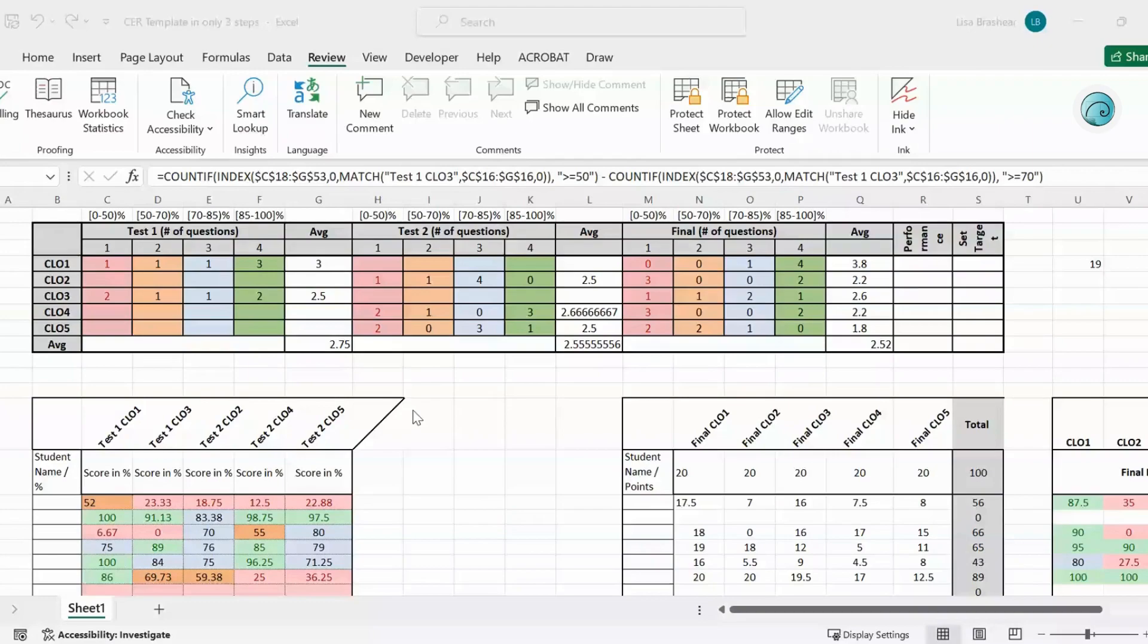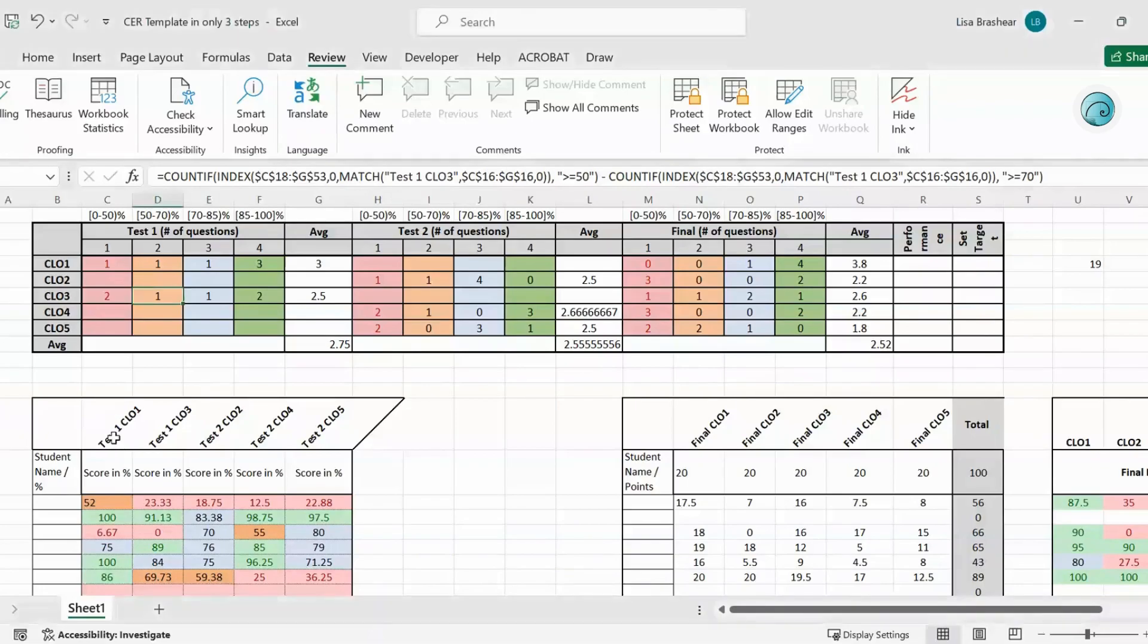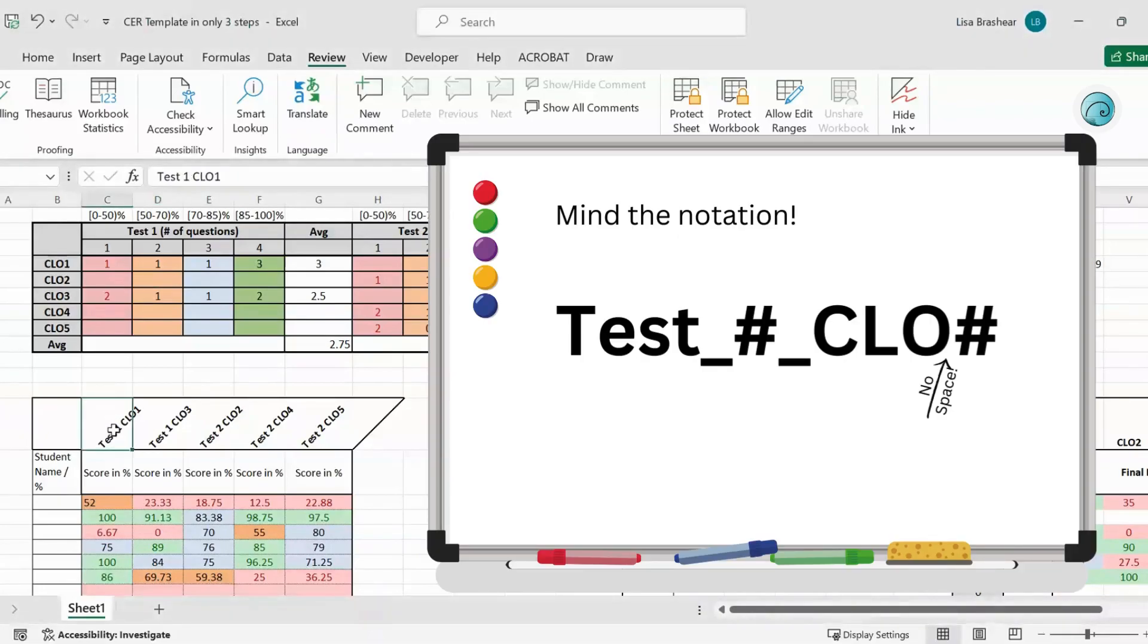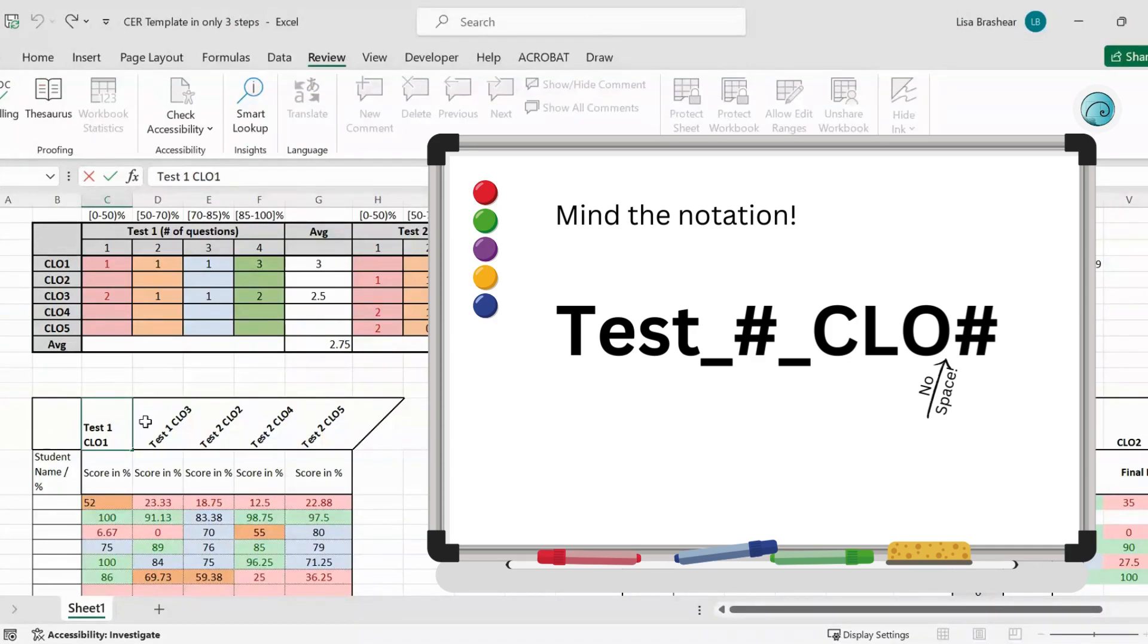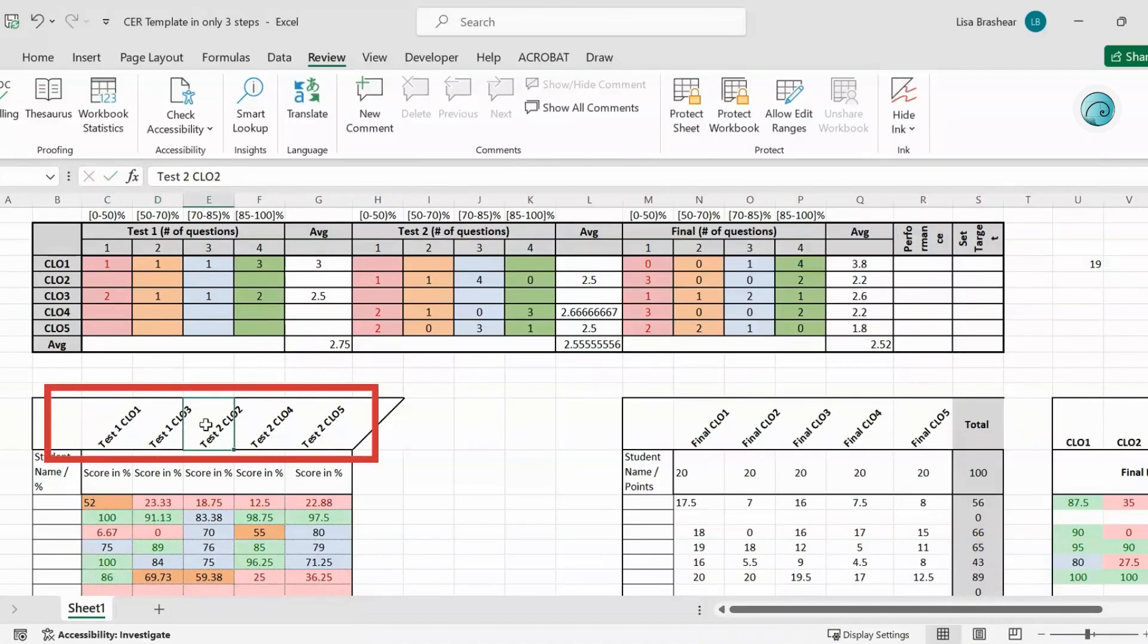So in this part I'm explaining what's important for you. Here, Test 1 Course Learning Objective 1, there's a space between test and one, and then there's a space between one and course learning objective, but then there's no space with course learning objective one. So that's kind of important to name these titles that way.